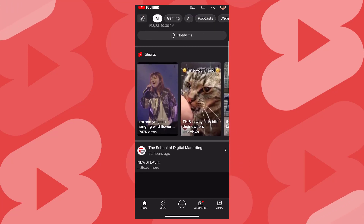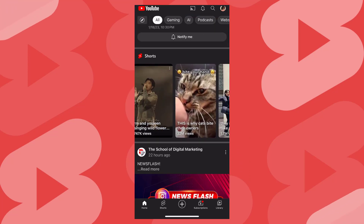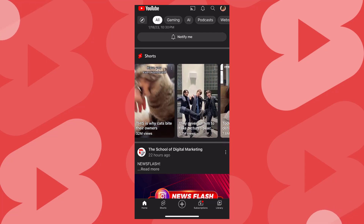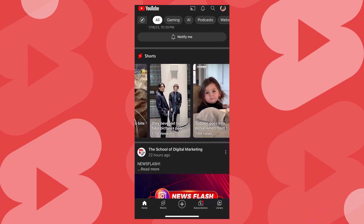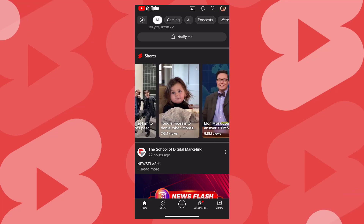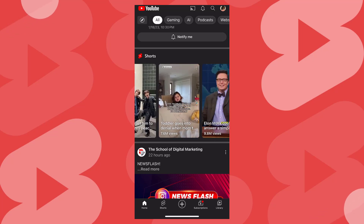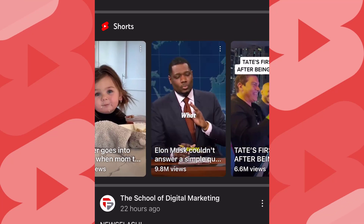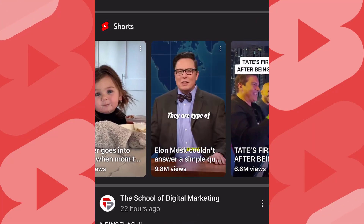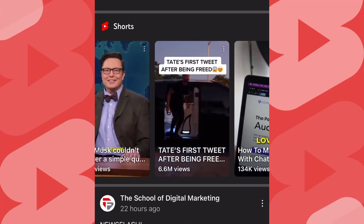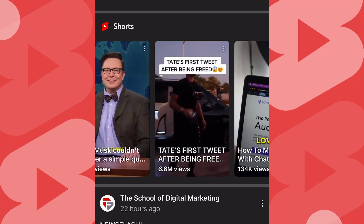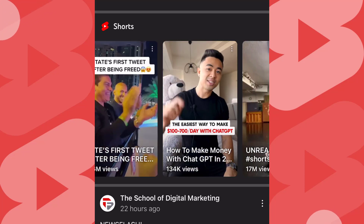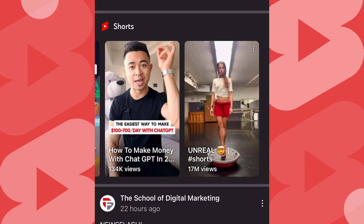Short form video content isn't a new topic here. We've spent ample time discussing the power of Instagram Reels and TikTok. But now there's a new player to add to the list of short form video creation platforms, and its name is YouTube Shorts. YouTube Shorts has the potential to help you establish a stronger presence on the video sharing platform and reach new audiences and be a great platform for your business.